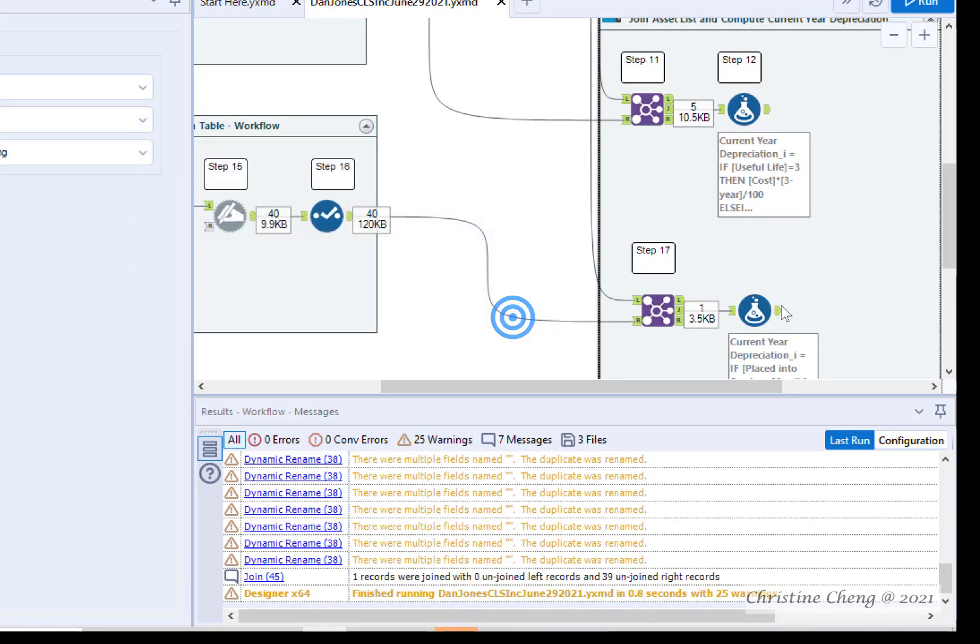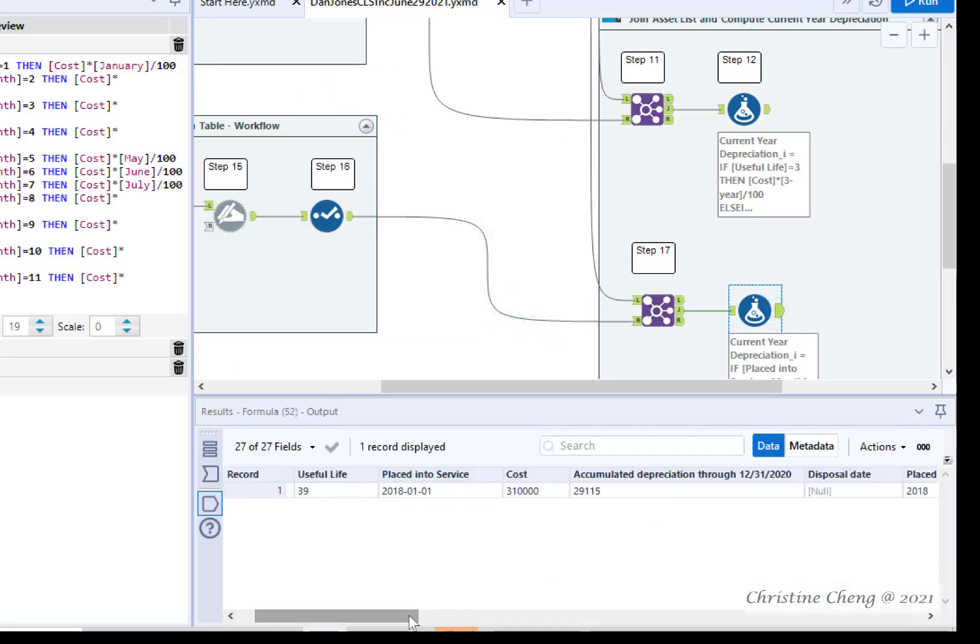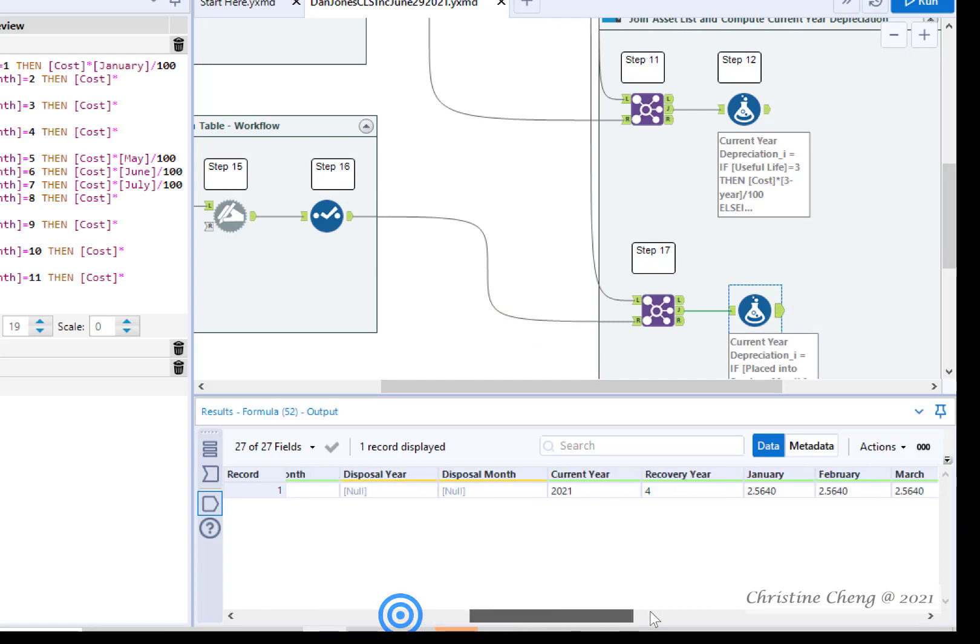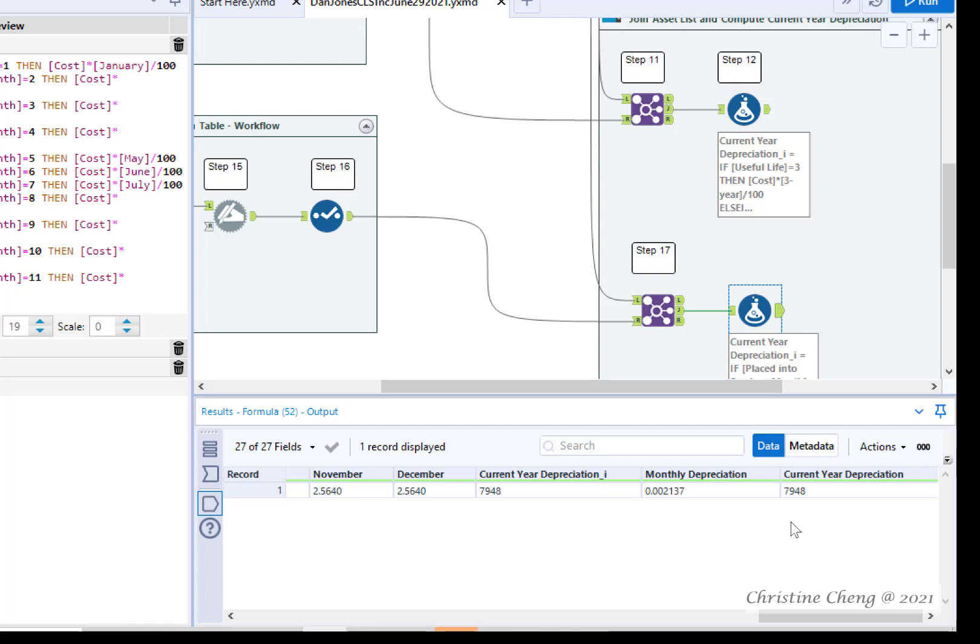When you click on the output anchor from the formula tool, you can scroll over and verify that the calculations for current year depreciation underscore I and monthly depreciation are correct and that the current year depreciation formula properly accounts for dispositions using the mid-month convention. Great job!